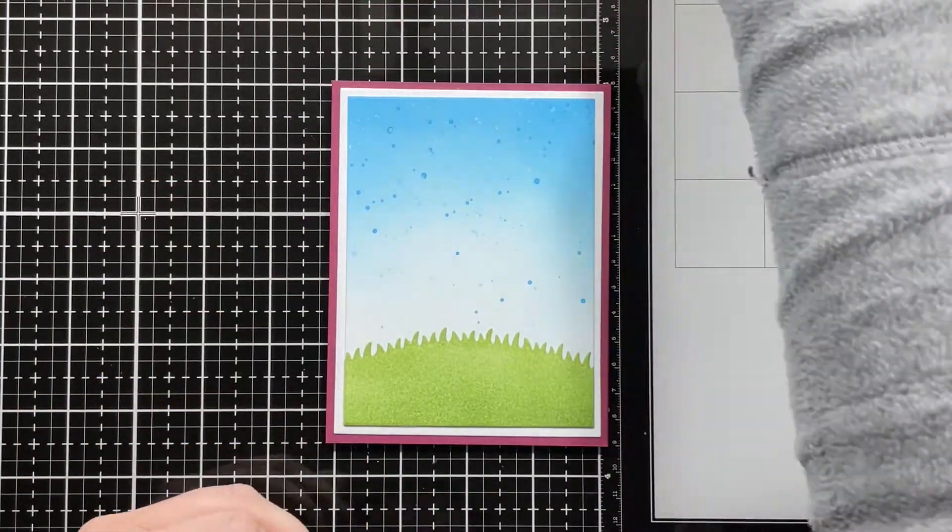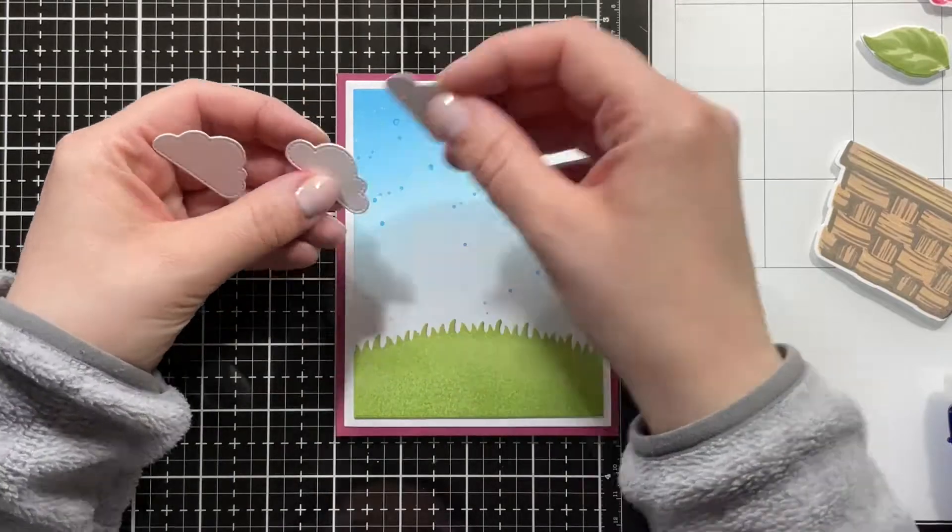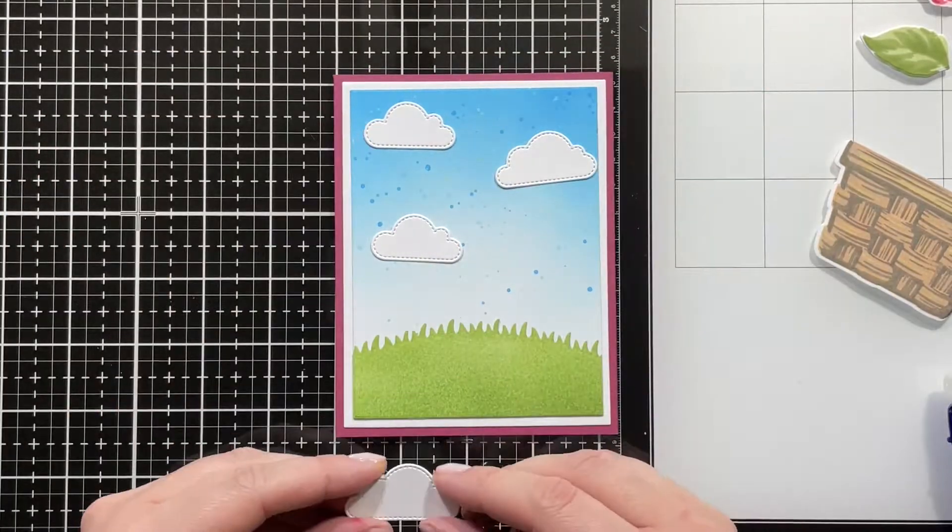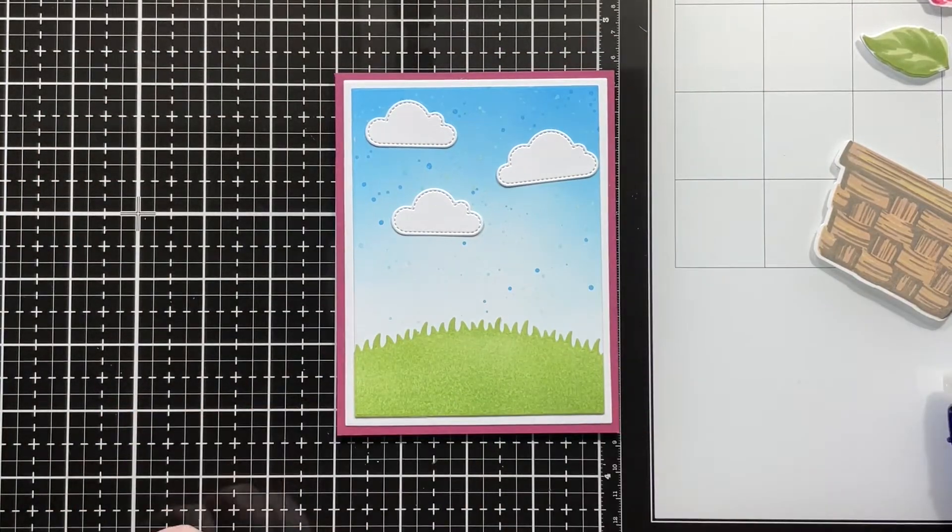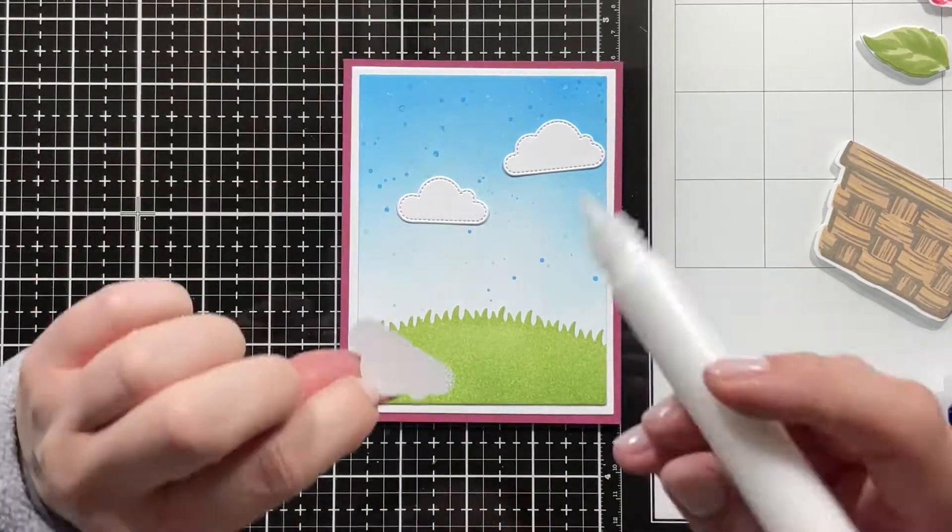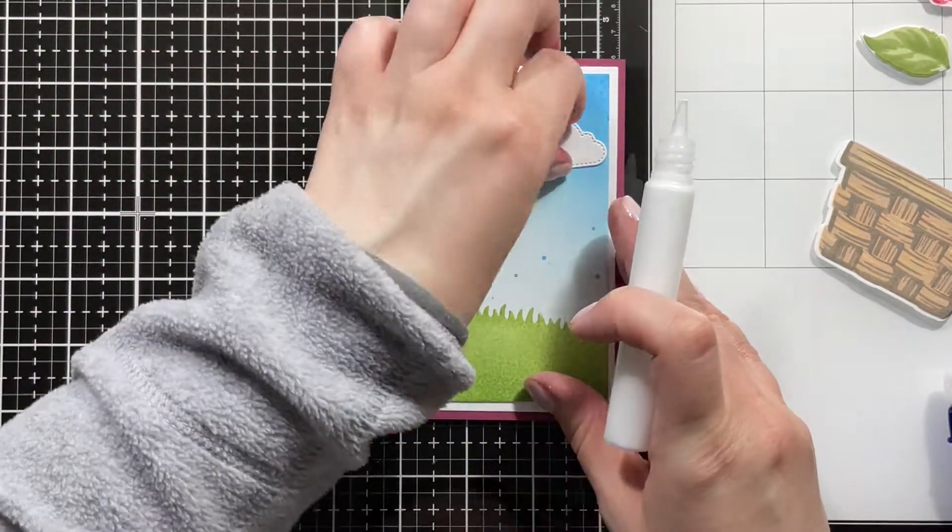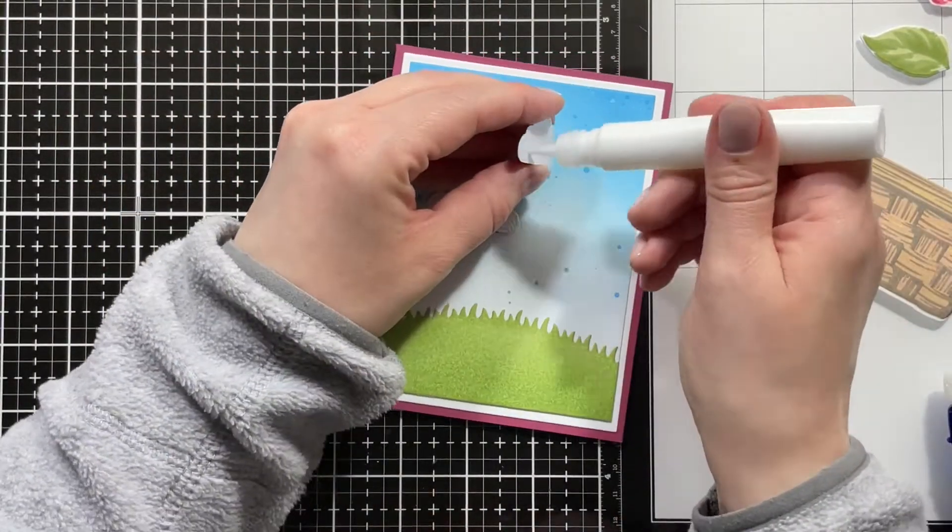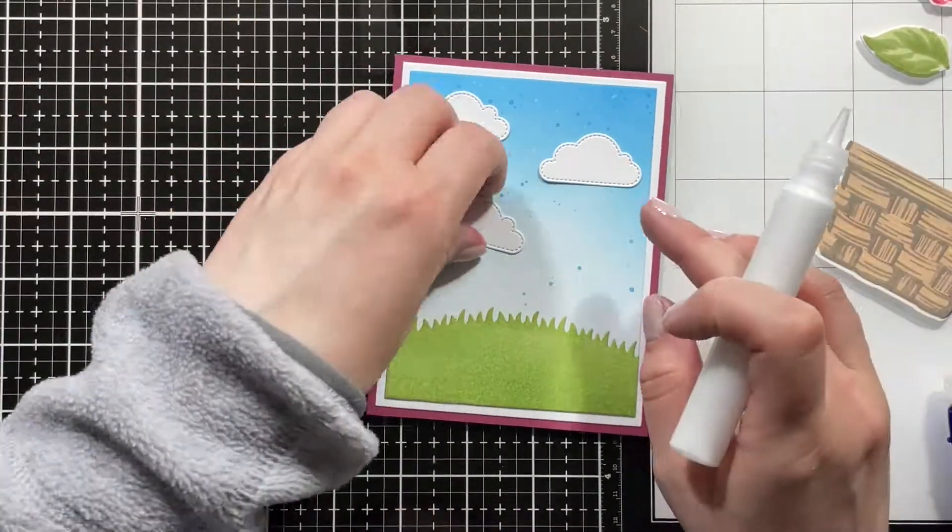I cut the grassy panel to the same size as the blended background, and I also die cut some of the stitched fluffy cloud dies just to add a little bit more interest to the background. Just adding those down with liquid glue.